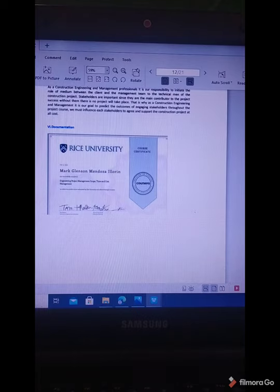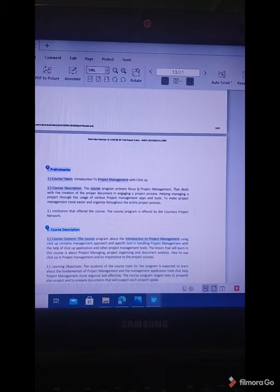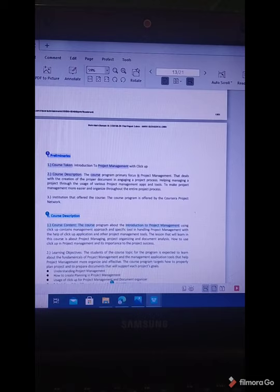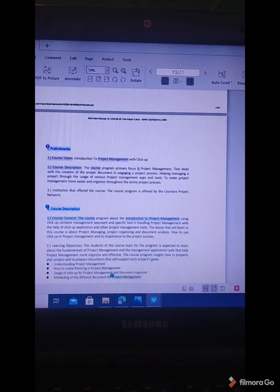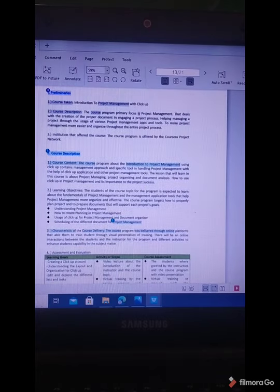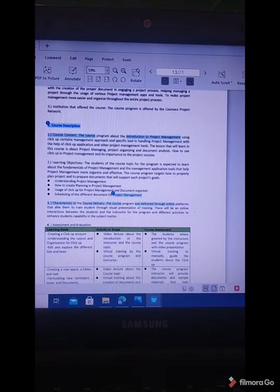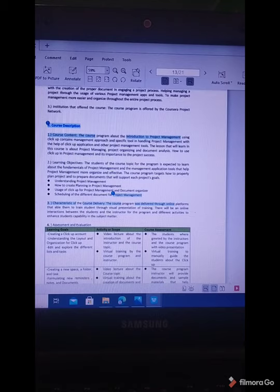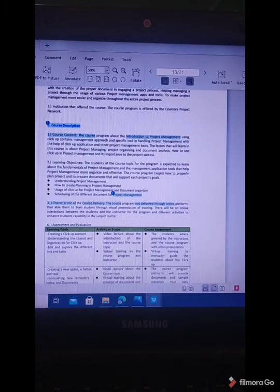Here is my proof of accomplishment in the Coursera outcome. The next topic is Report 2: Introduction to Project Management with the Use of ClickUp. The course description is Introduction to Project Management with ClickUp, covering the creation of proper documentation and engaging project processes. The course program is offered through the Coursera project network. The learning objectives are for students to learn fundamentals of project management and a management application tool that helps project management become more organized and effective — understanding project management, how to create project planning, use ClickUp or other management tools, and scheduling of different project documents.